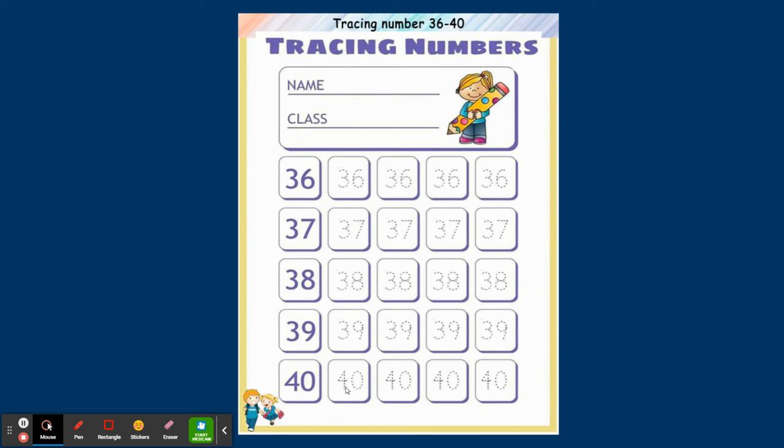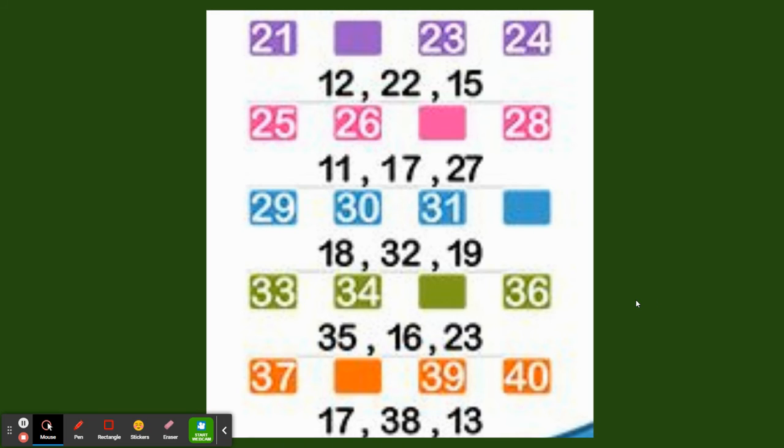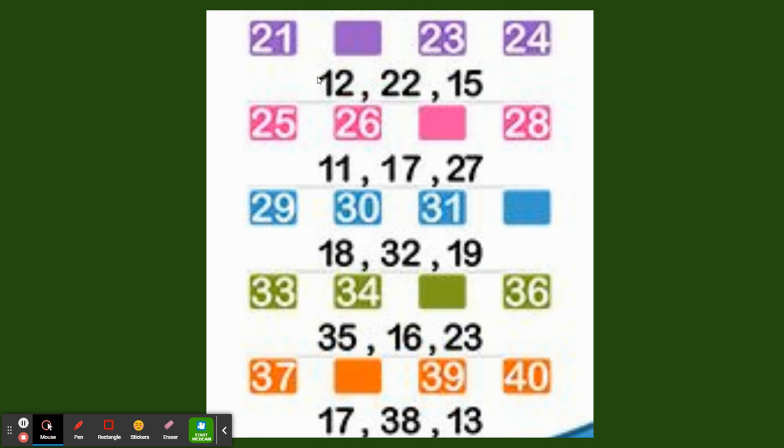It is 4, 0, 40. Okay, so today's class we'll be seeing the missing numbers. Tomorrow we'll write from 36 to 40. After 21, what is the number here? In the option you need to see the correct number. 12 is the correct? No. 15 is correct? No. Here the starting number is 2.